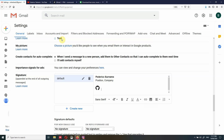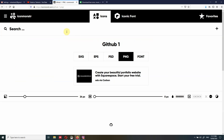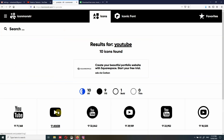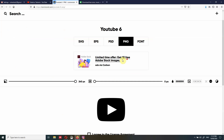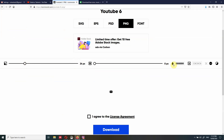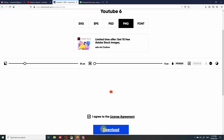The same goes for adding the YouTube icon. We go back to Icon Monster, type YouTube, and the icon is black by default. We select PNG and set the size to 24. We can actually change the color by clicking the color space here and selecting the color we want — so we want a nice red. We agree and download.